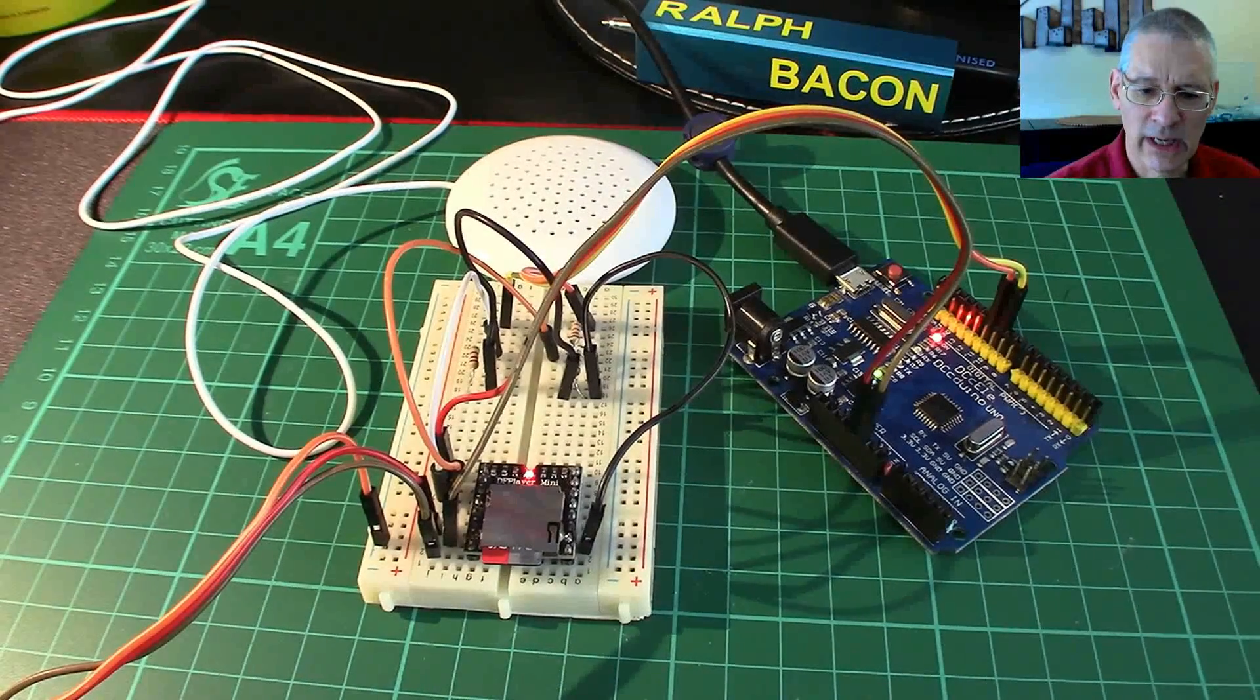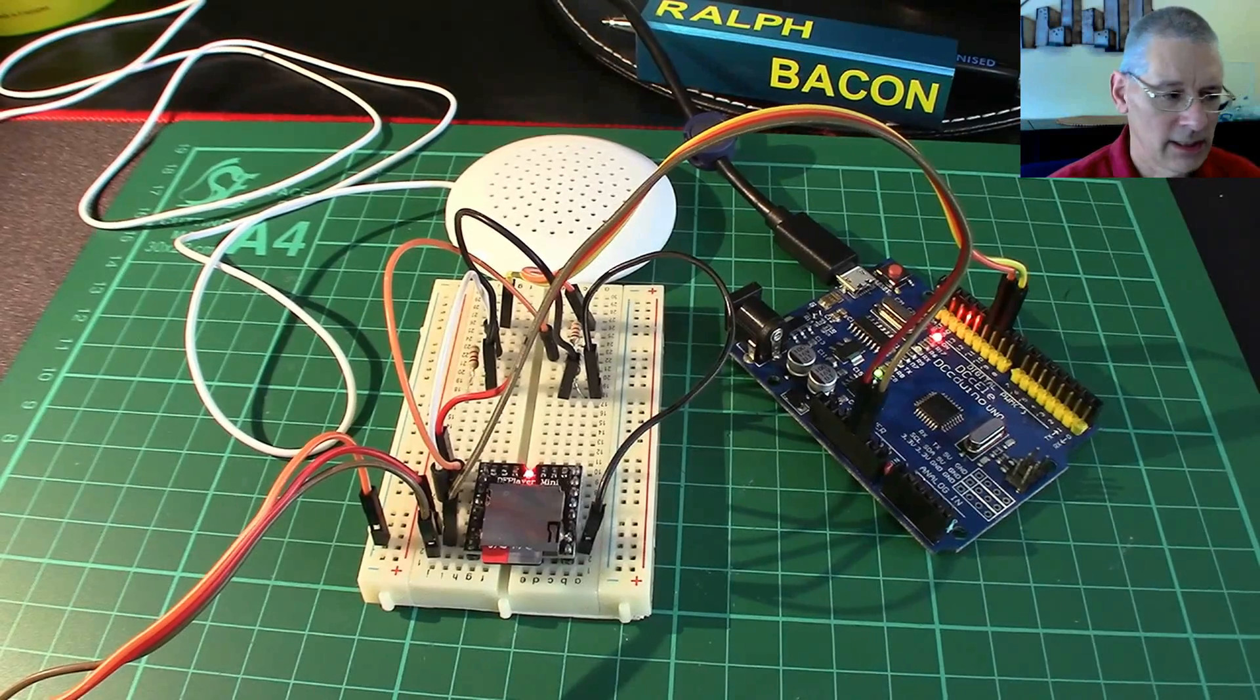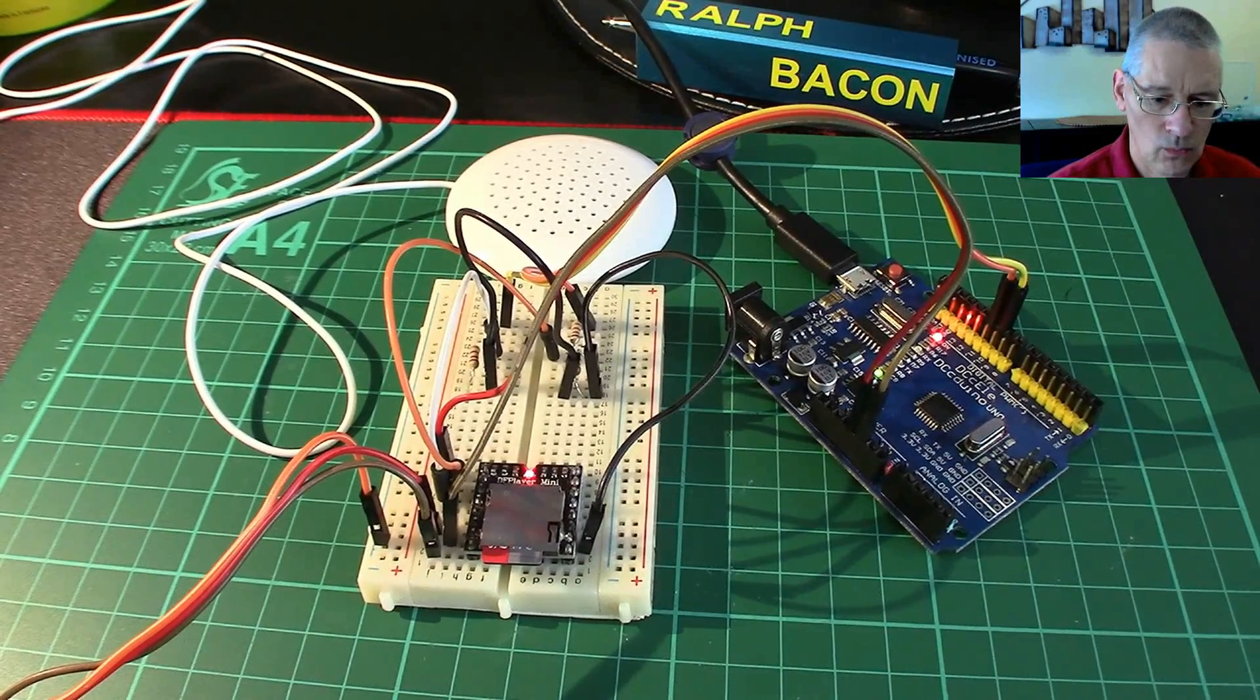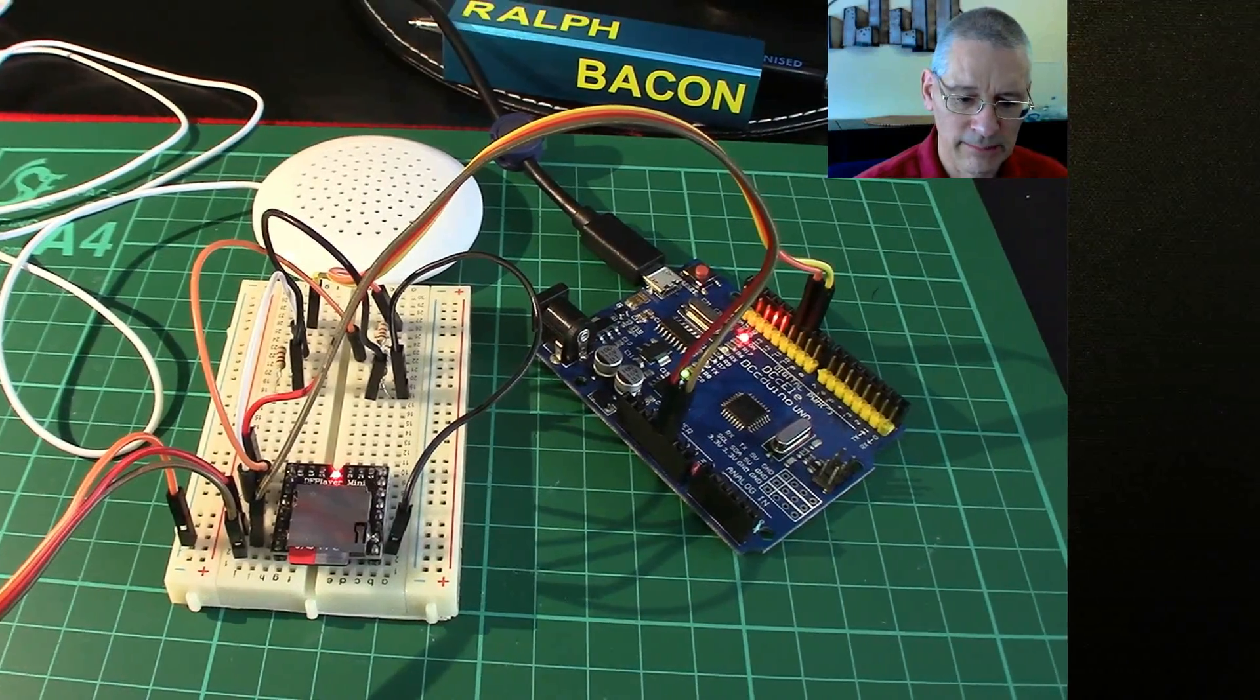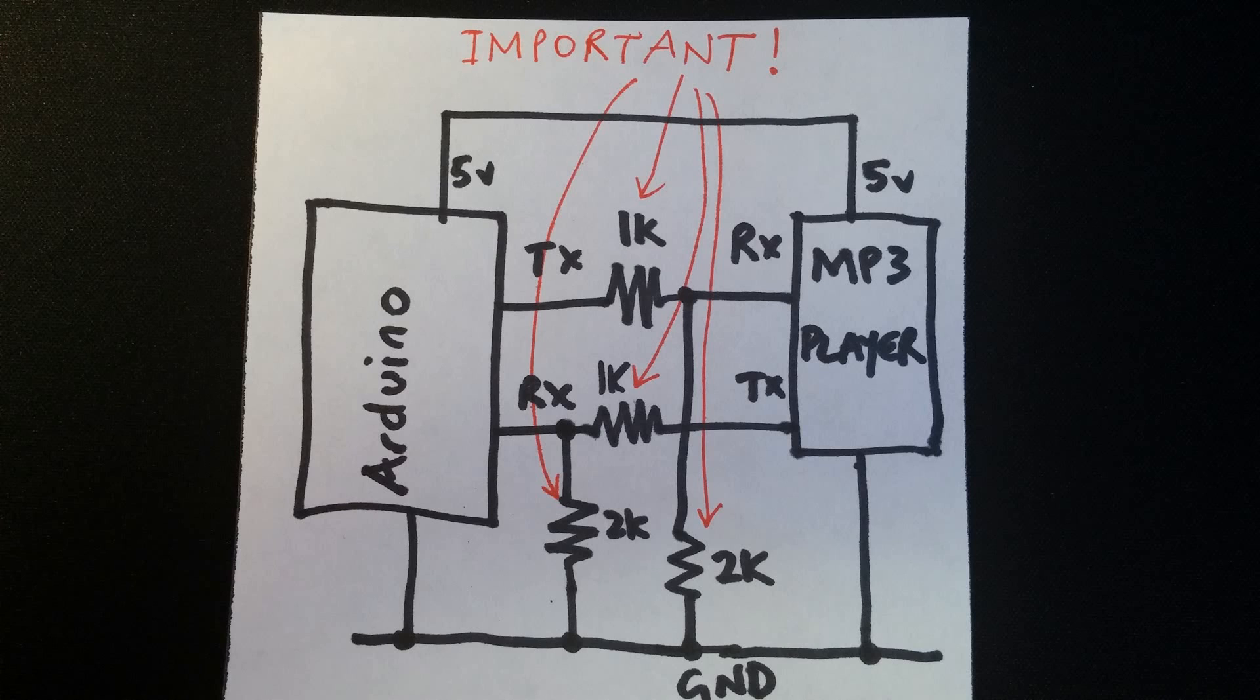Let's have a look at the code to see exactly what we're doing here. Just before we come onto that, it's very important that you take note of this resistor network here.